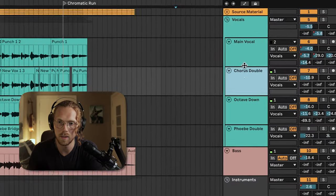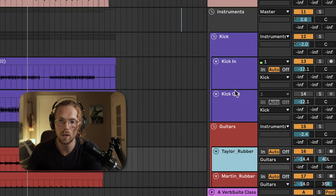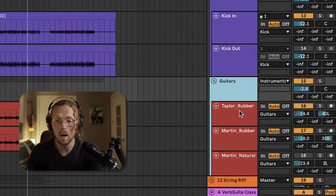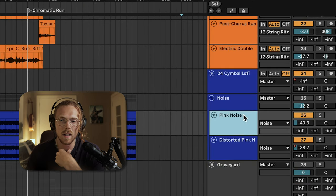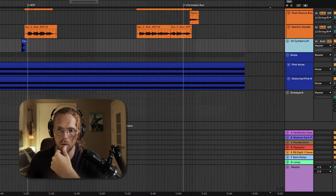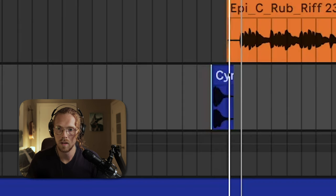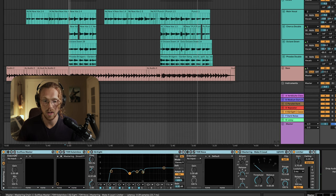We really have four different groups in the mix: the vocals in this big group here, the bass in its own group, the kick has its own group, and the guitars are all going through this instruments group. The guitars have their own group as well — the Taylor rubber, the Martin rubber, and the natural Martin 12-string has its own group. I tried some pink noise but ended up turning it off. There's also this little symbol hit that signifies the opening of the first chorus. Then we have our return tracks which we'll go over in a bit.